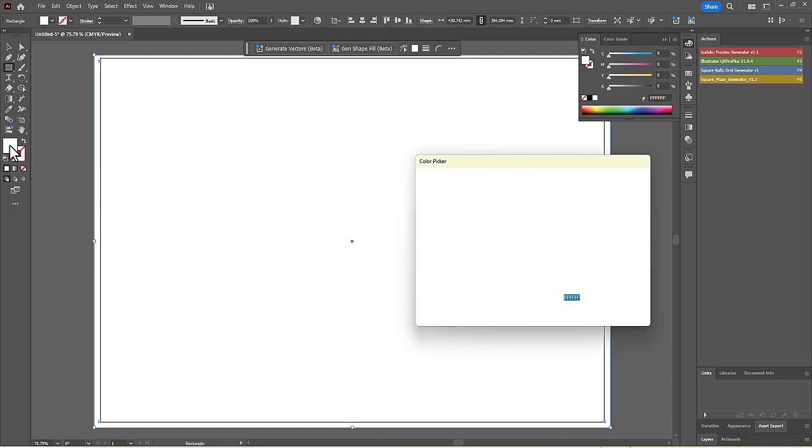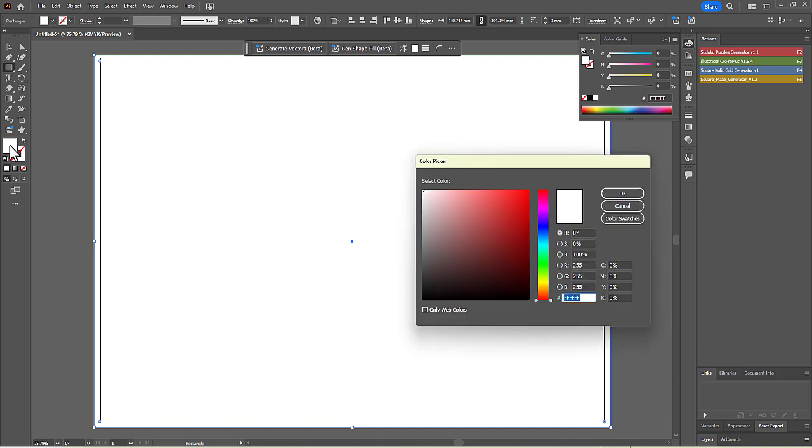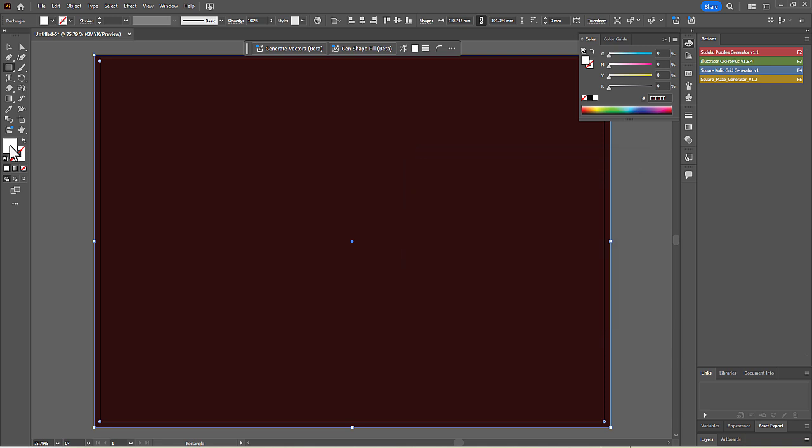You can choose any color you like, but for this tutorial, we will enter the hex code for a deep maroon color. Click OK to apply it. Now, let's run the calendar script.